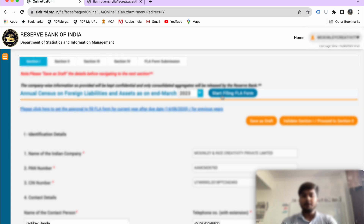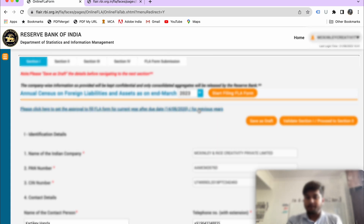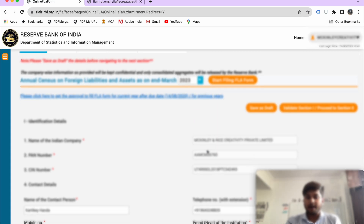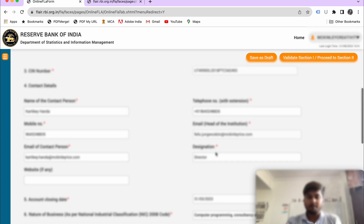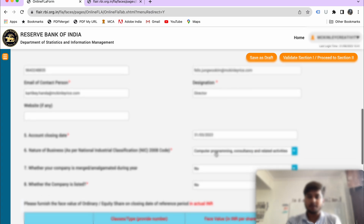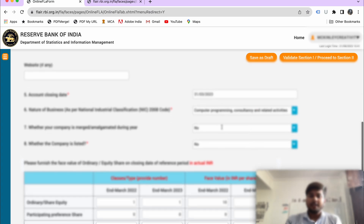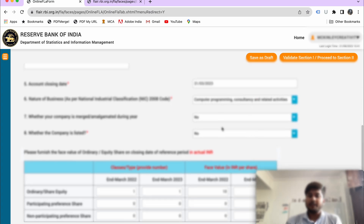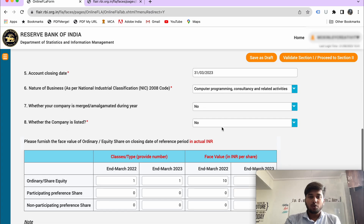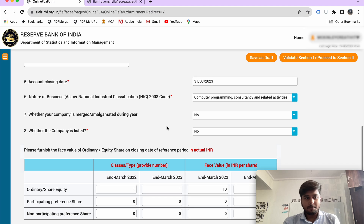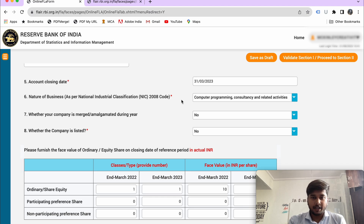Now you will see the form. Here you will add your registration time details. The system will then auto-fetch your name, PAN, SIN number, authorized person's name, and PAN number. These details will be fetched automatically. After that, you will need to fill in additional details.